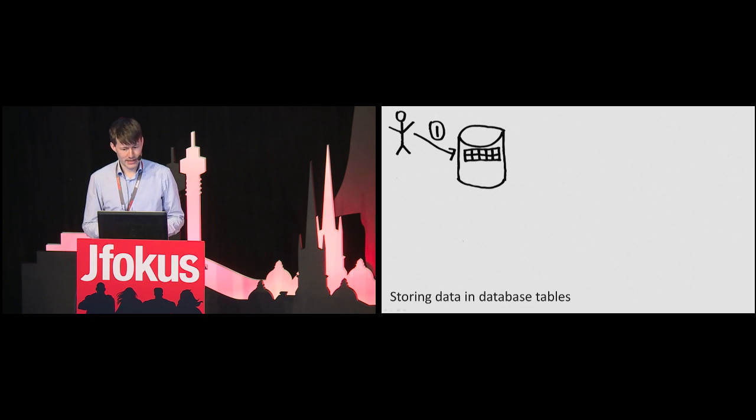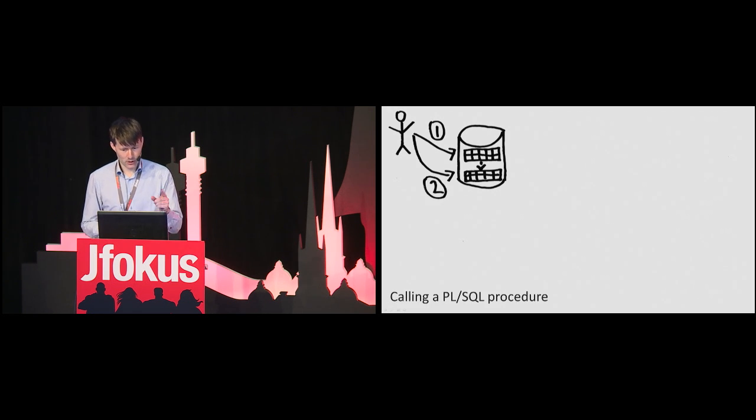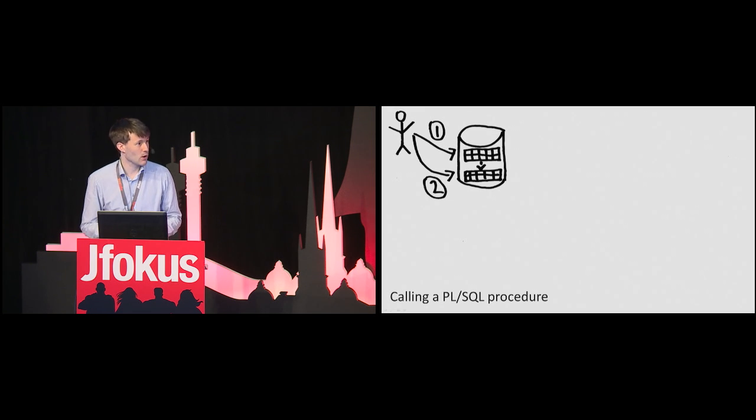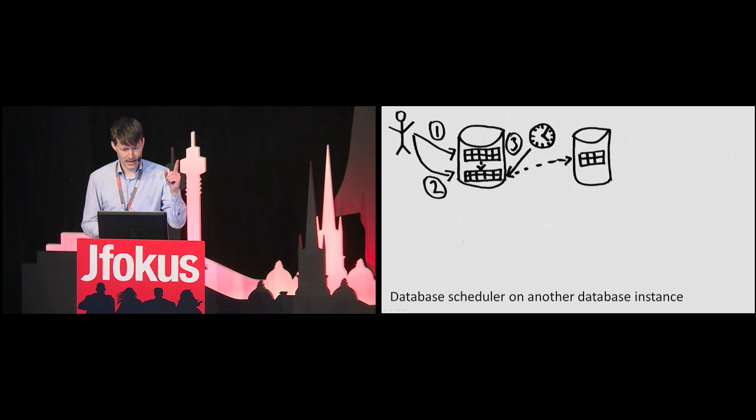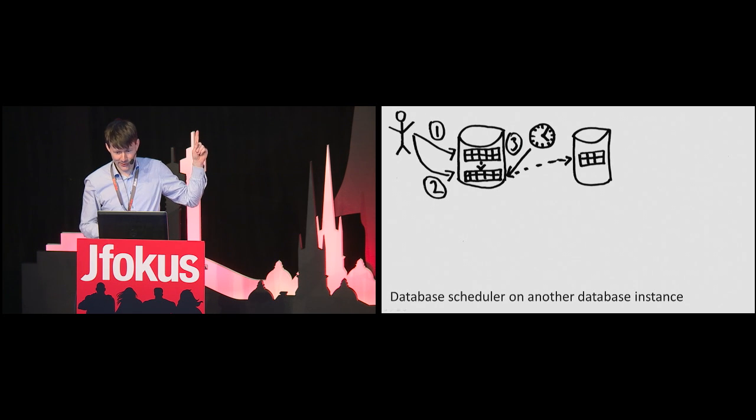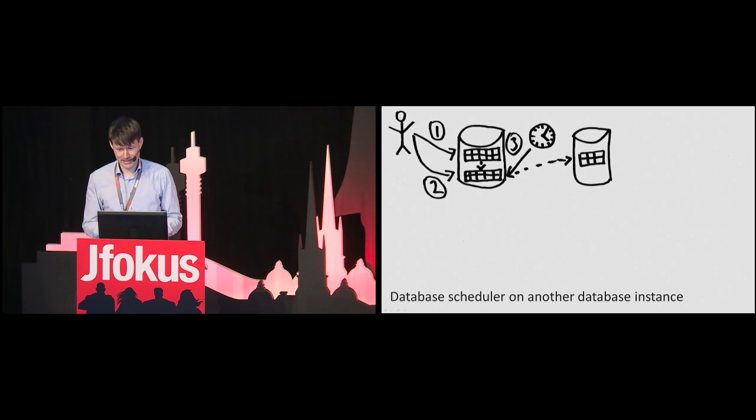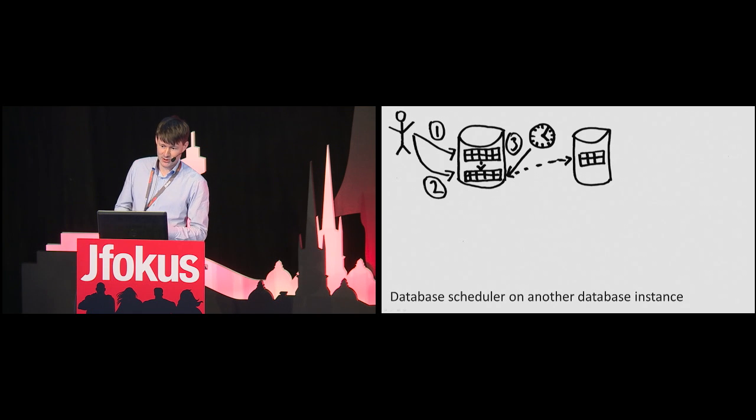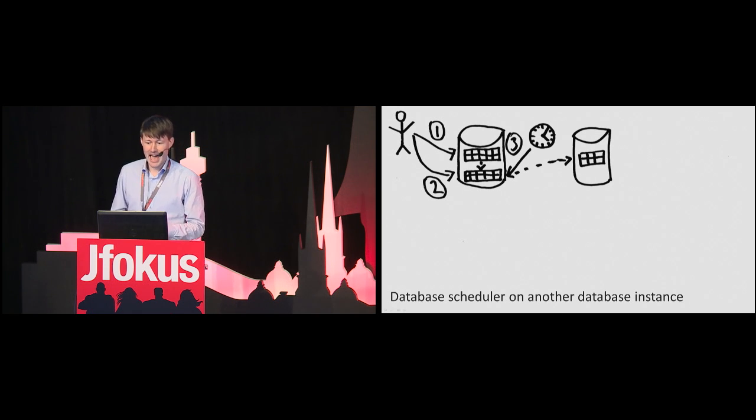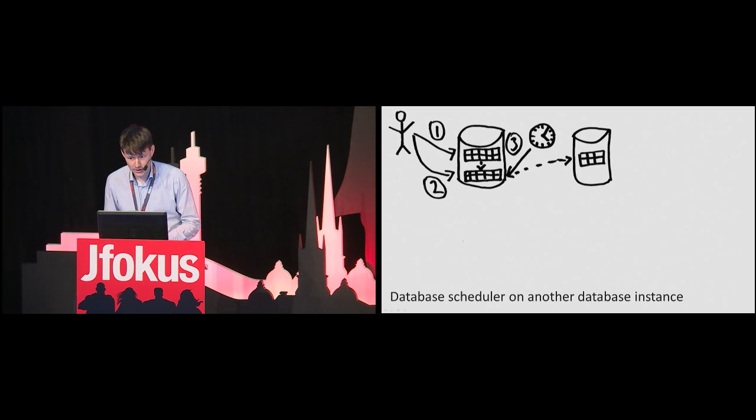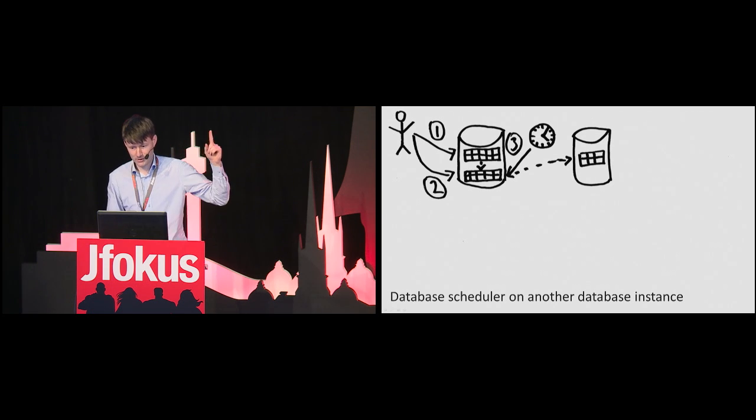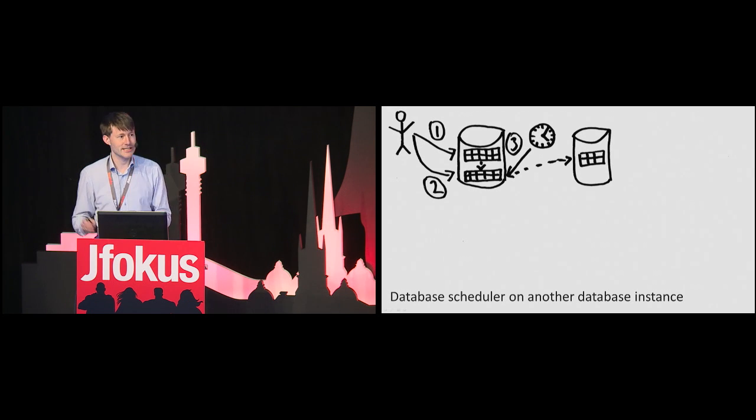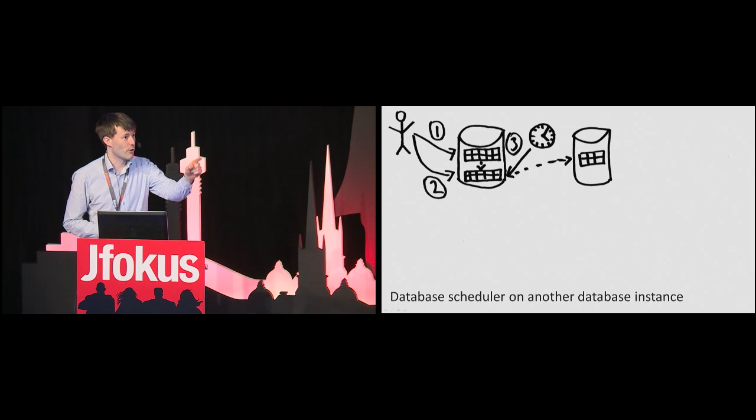When you want to transfer data from system A to system B, you start by storing the data in database tables. Then call a PLSQL procedure with 200 lines that utilizes a custom queue implementation using ordinary database tables. Then a database scheduler on another database instance calling a database procedure with 100 lines that utilize a PLSQL package with 1,300 lines and a function with 200 lines in order to pull the data stored in the custom queue mentioned on the previous slide. Stores the resulting data in an Oracle Advanced Queue. The custom queue implementation was obviously no longer good enough for this crucial step.